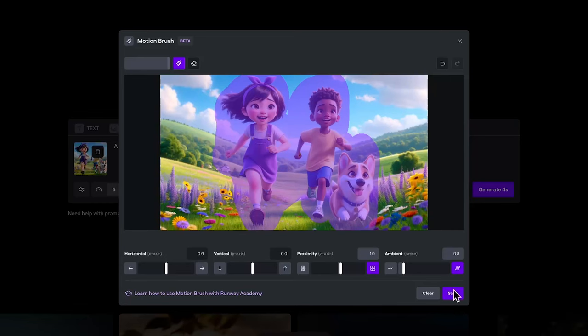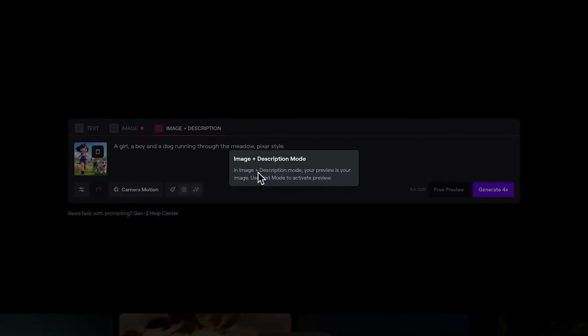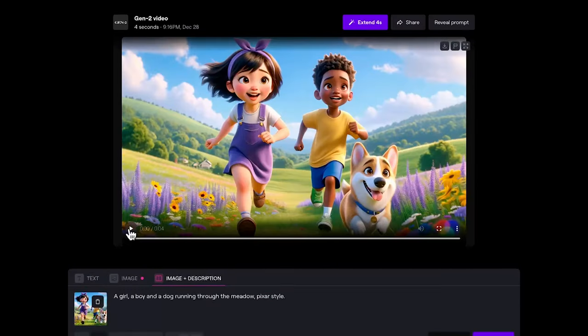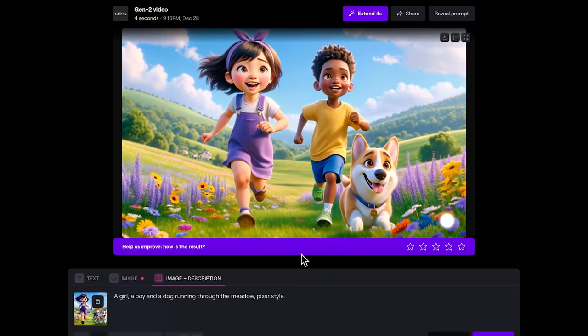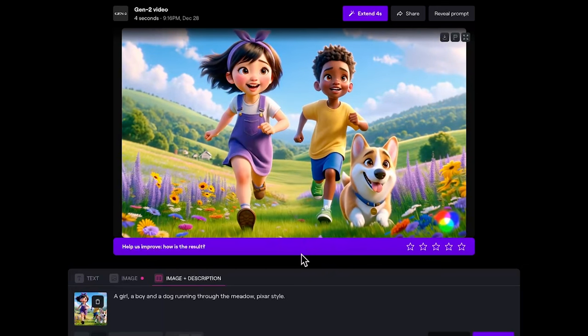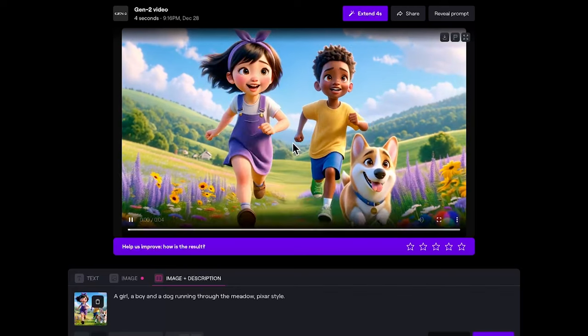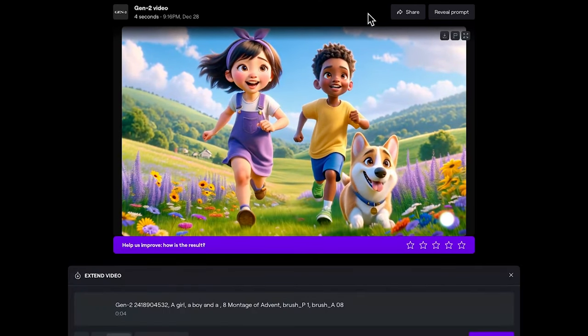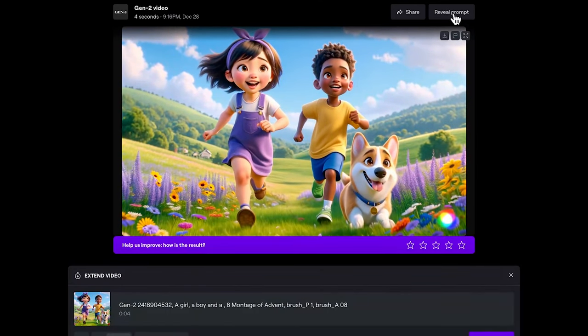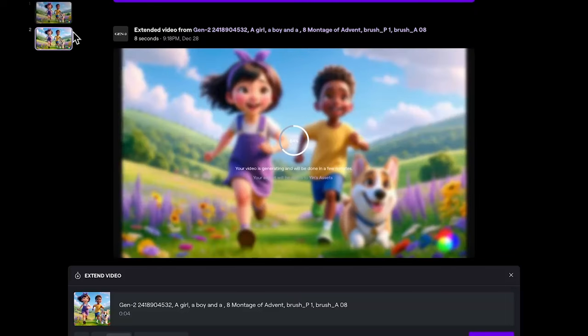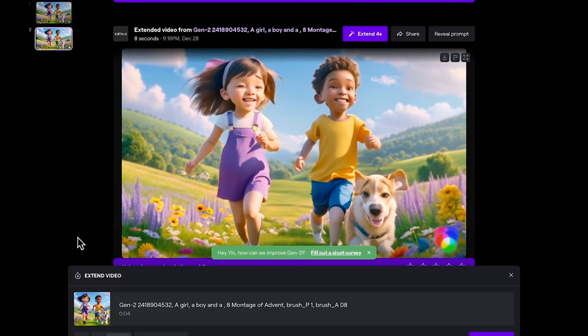The free preview is when you use only the text prompt to generate the image. Since we have a reference image here, this won't apply. Click generate four seconds. Let's see. I think the result is good, but it's a little bit too slow for four seconds. So when you get the result, you can extend for four seconds, and you can also ask it to reveal the prompt. If you don't leave this page, you will see the generation on here.